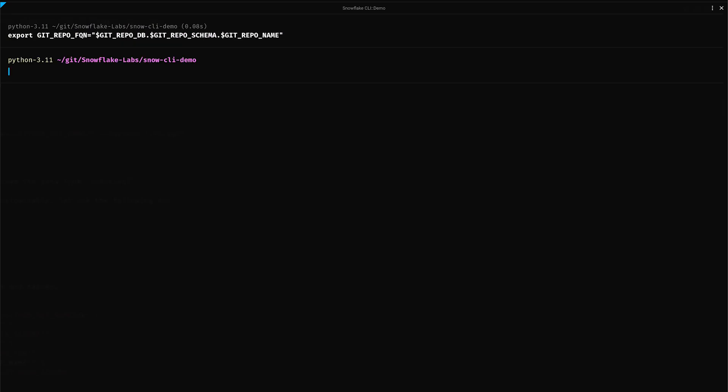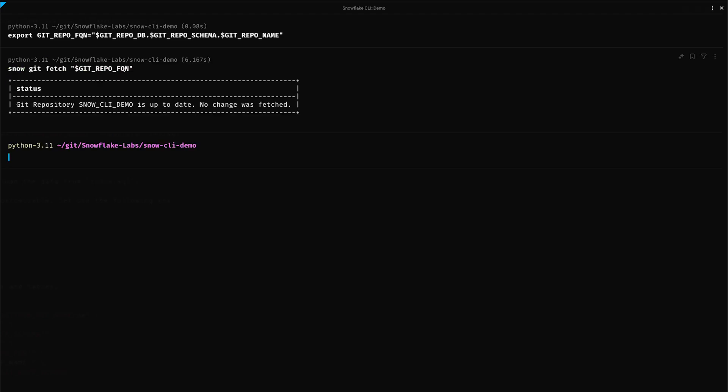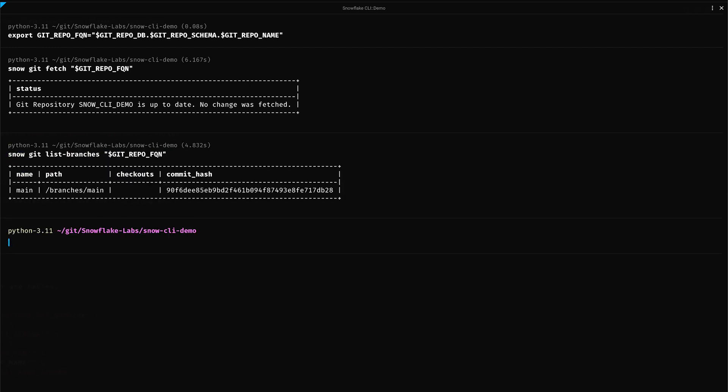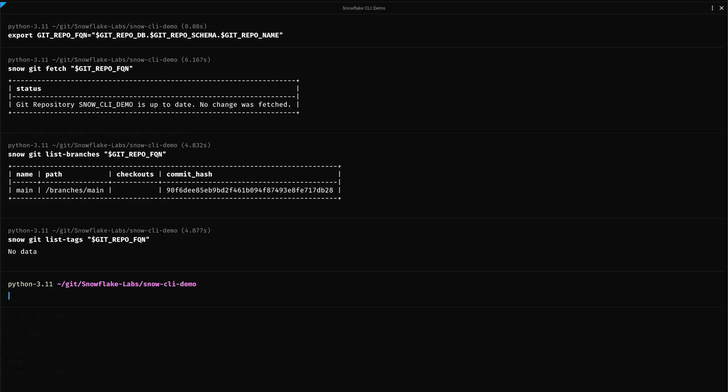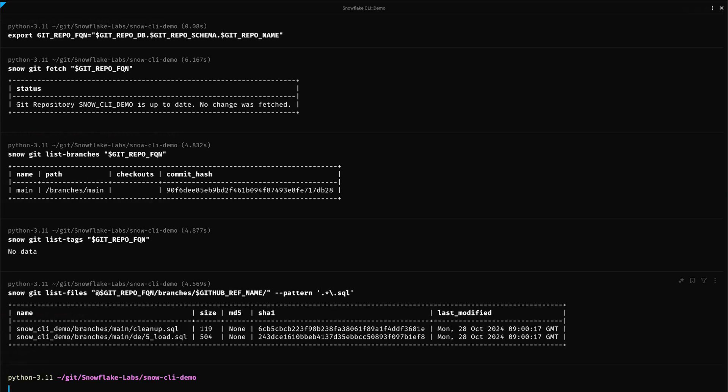We can fetch or refresh the latest from our Git repository using the command snow git fetch repository name. To list all the branches in our Git repositories, we can use snow git list branches repository name. Similarly, we can also list all the tags. And finally, we can also list files in a specific branch, including a pattern to match the files. In this case, I'm listing all the SQL files that are available in my repository. Additional Git commands and options can be explored using the snow git --help command.